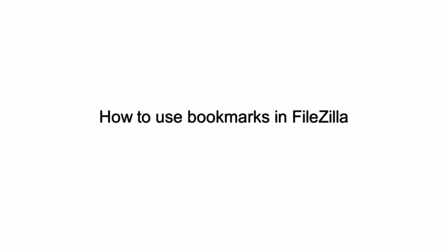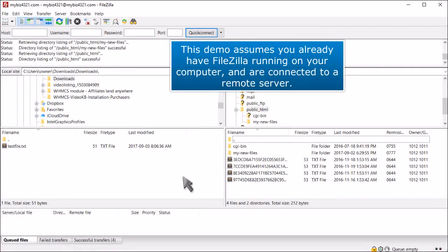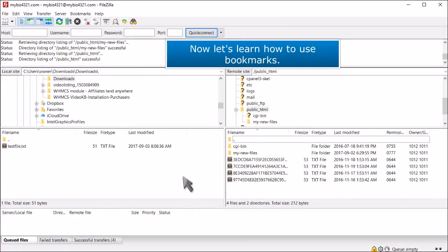How to use bookmarks in FileZilla. This demo assumes you already have FileZilla running on your computer and are connected to a remote server. Now let's learn how to use bookmarks.